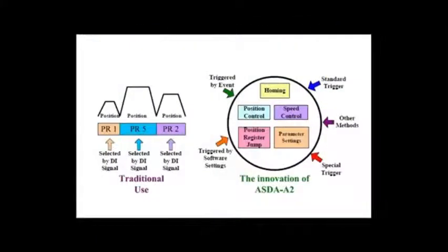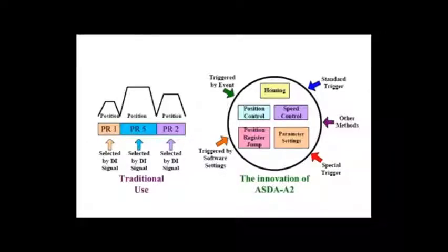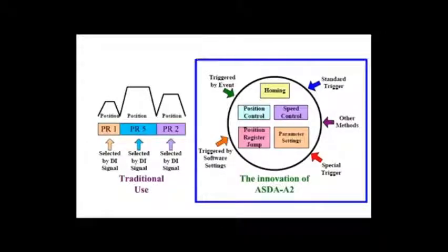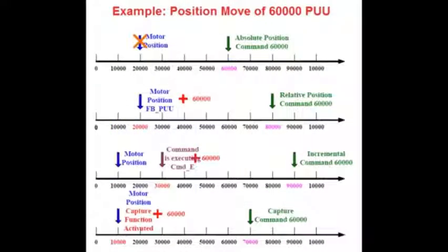Delta's innovative Program Register or PR mode available on the A2 servo drive will be used to control this application. We are going to use two different Program Register or PR moves in the A2 servo drive to complete this application.